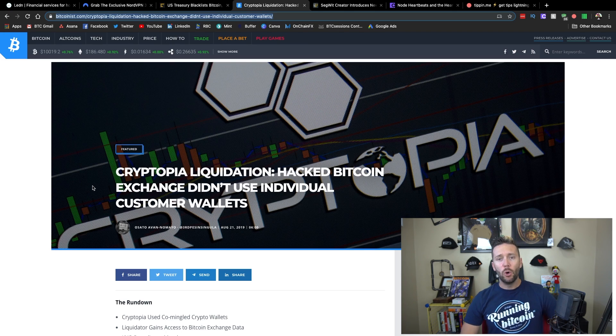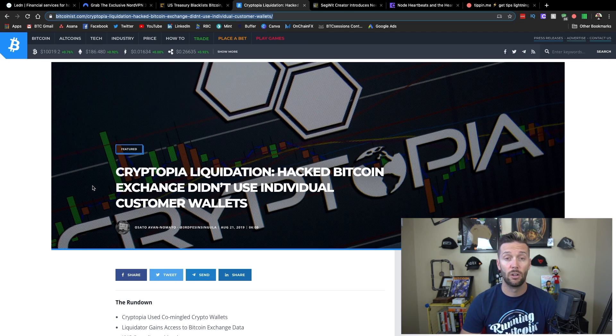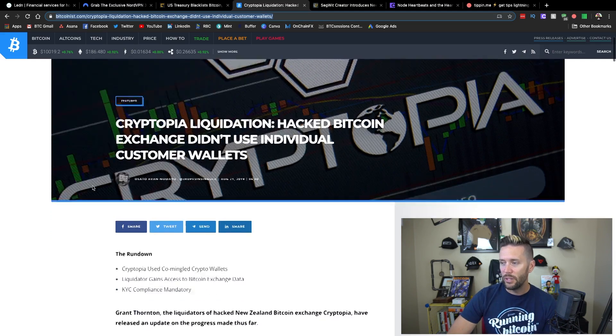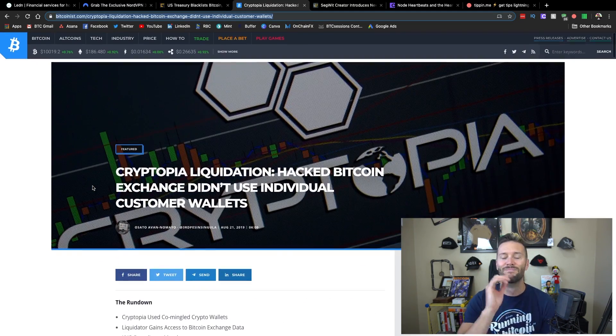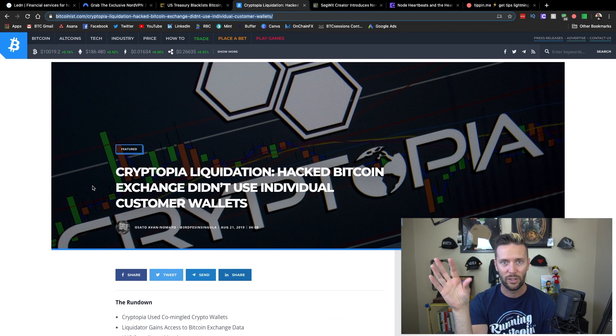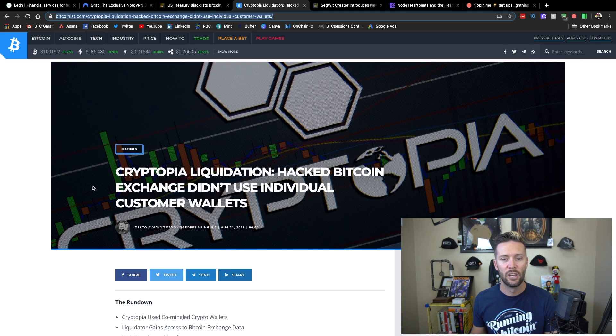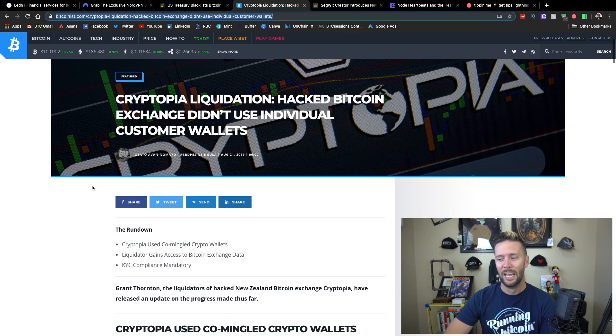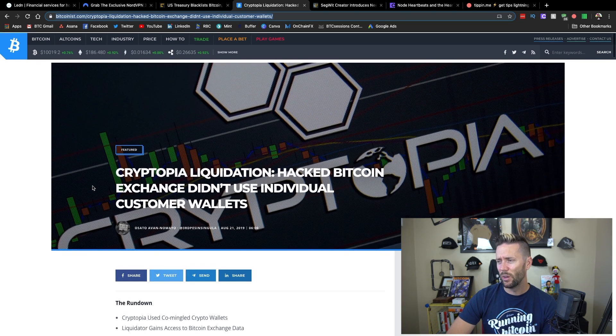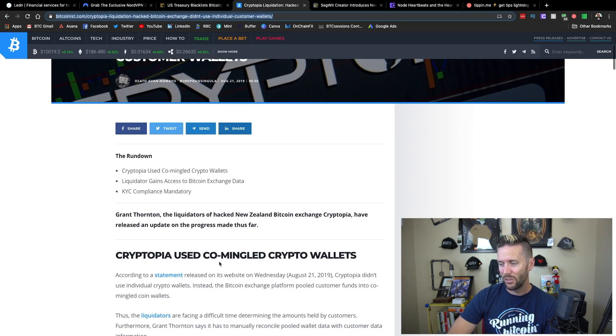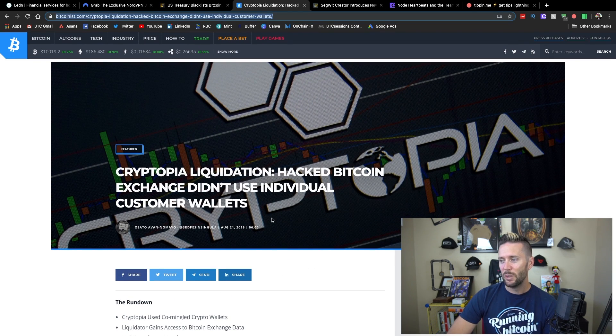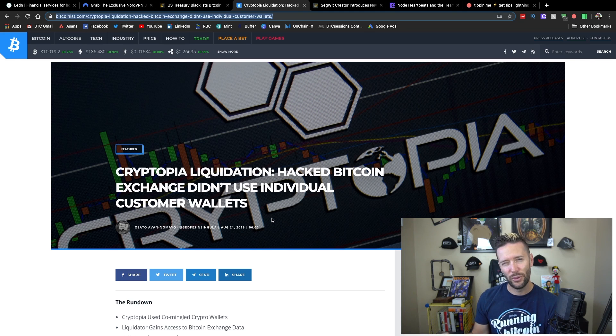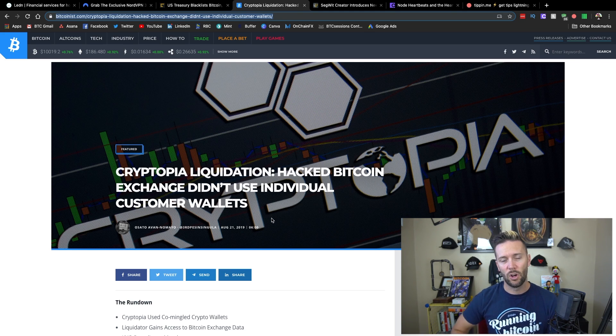So a while back, Cryptopia was, this is a New Zealand exchange. It was hacked and millions upon millions of dollars were stolen from them. Well, essentially what's happening here is Grant Thornton is tasked with going through and auditing everything, seeing who owns what and figuring out who gets what with the payouts as far as like trying to make people at least a little bit whole again. Now what I found interesting about this article is the title and some of the main themes here. It's that Cryptopia, basically they didn't use individual customer wallets as if that's a thing that regular exchanges do. It's not, that's typically not how exchanges are operated.